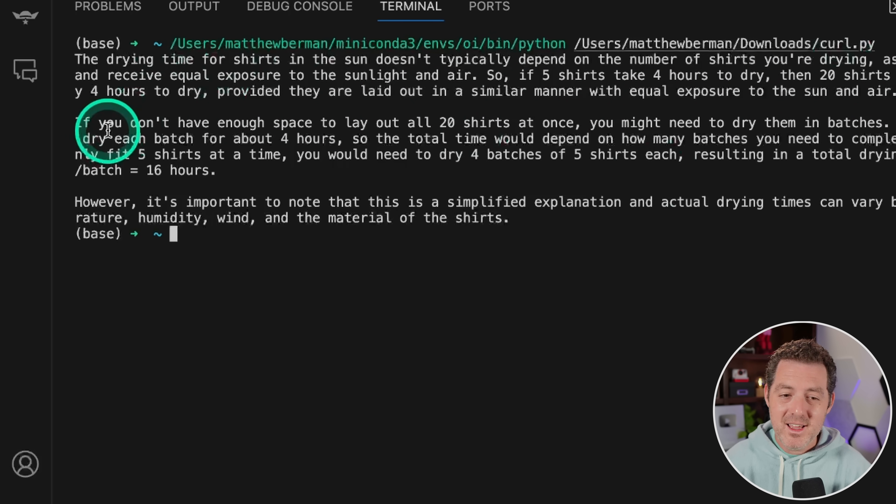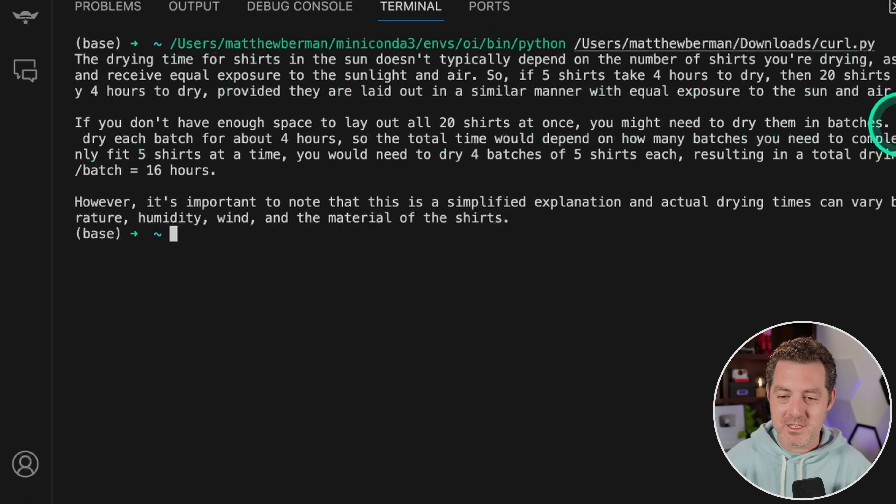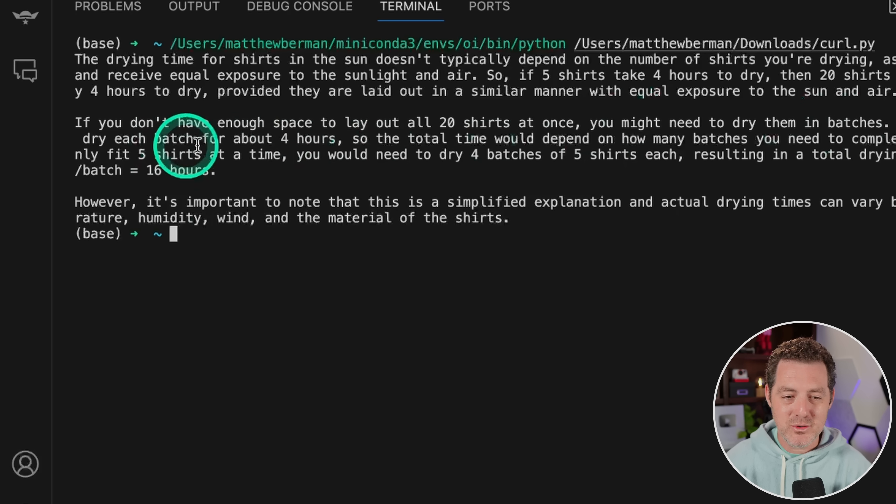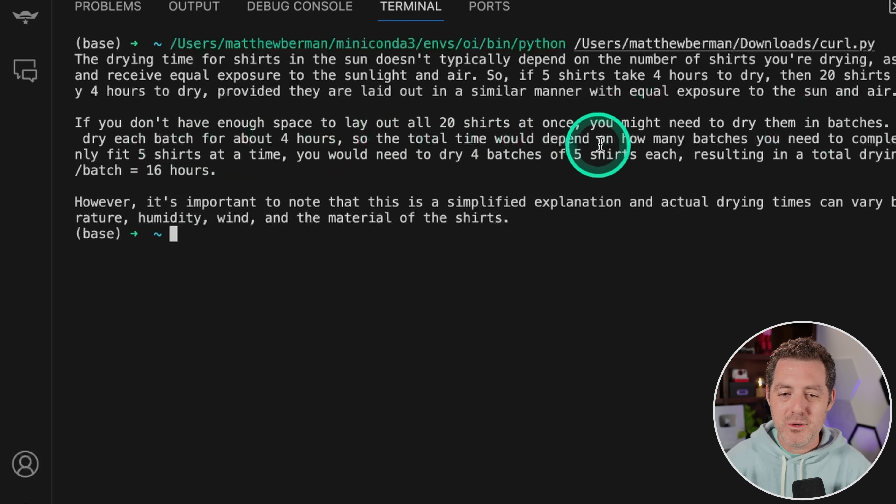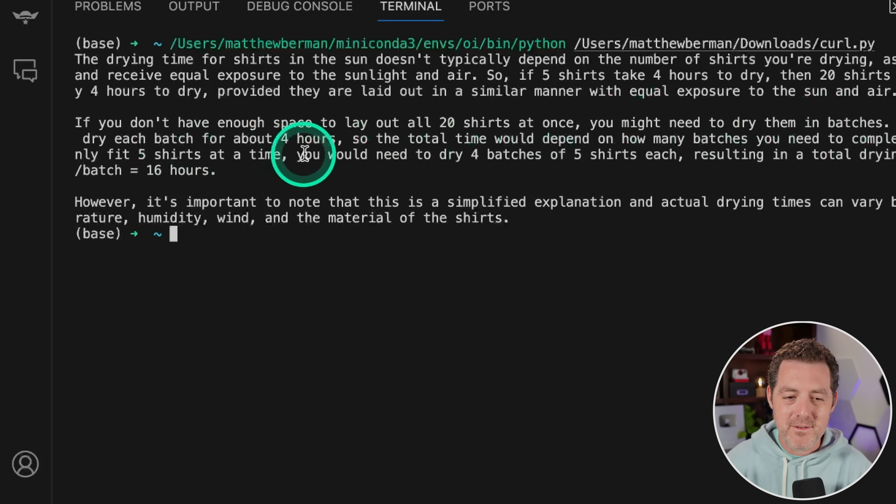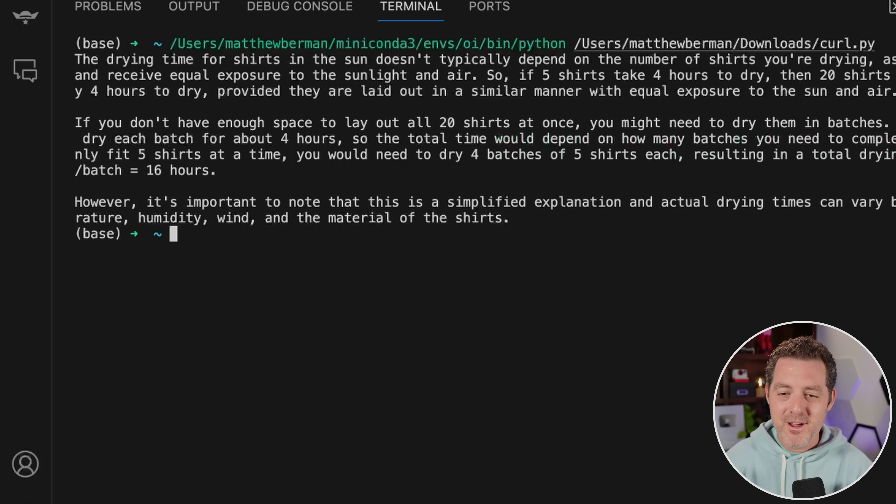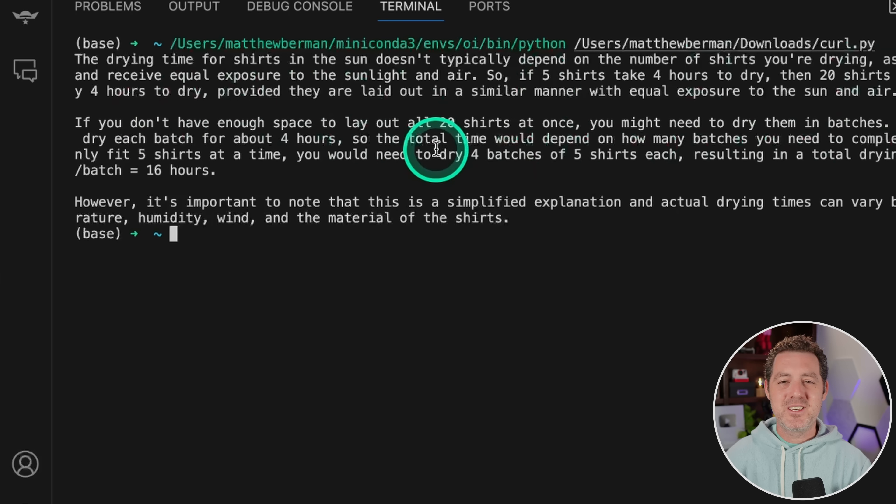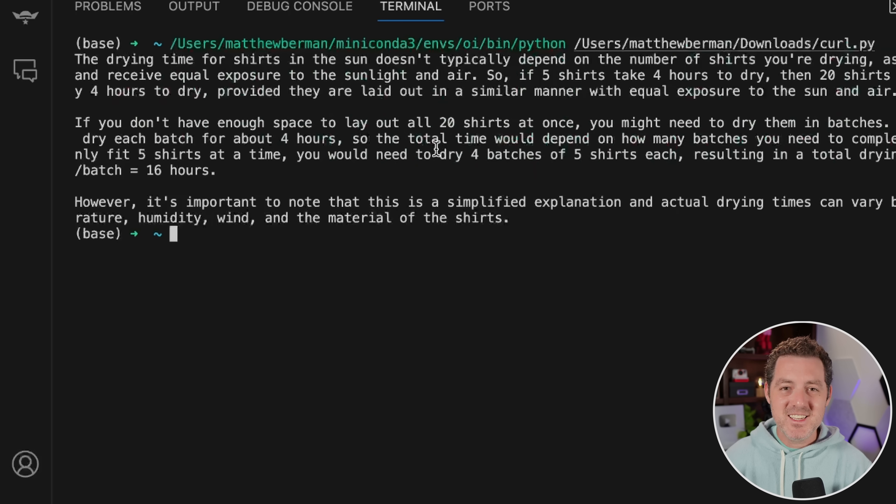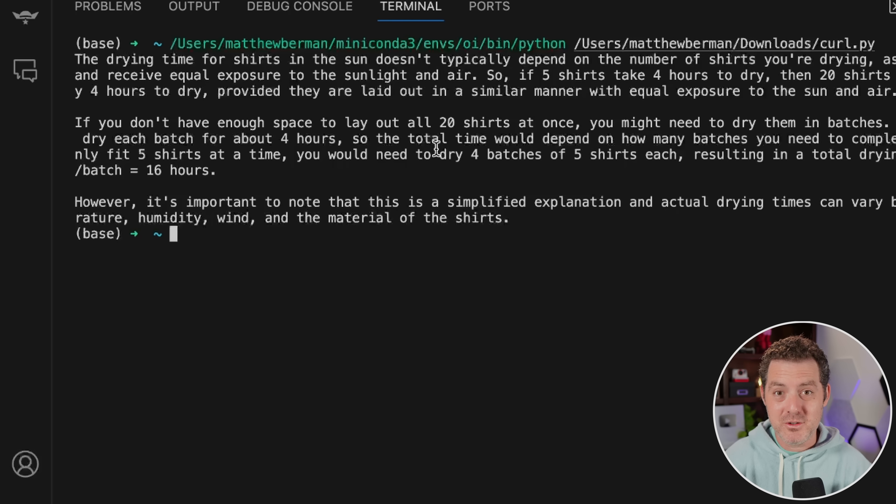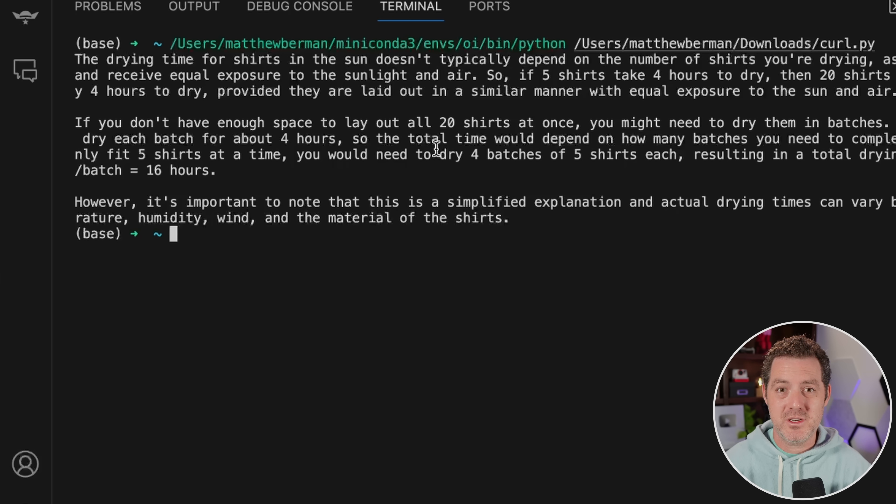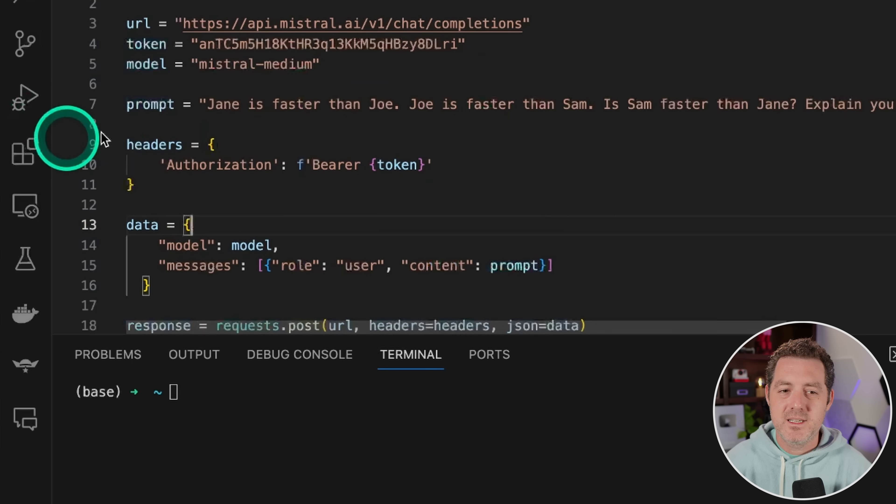And if you don't have enough space to lay out all 20 shirts at once, you might need to dry them in batches. In this case, you would still dry each batch for about four hours. So the total time would depend on how many batches you need to complete. For example, if you can only fit five shirts at a time, you would need to dry four batches of five shirts, resulting in a drying time of four batches times four hours, which is 16. So this is a perfect answer. And I would argue a much better answer than even Mixtral gave. This gave both serialized drying and parallel drying, with a perfect explanation.